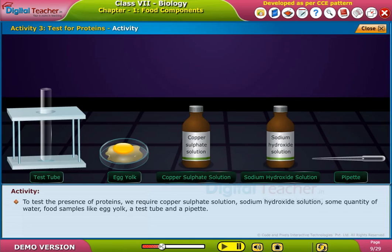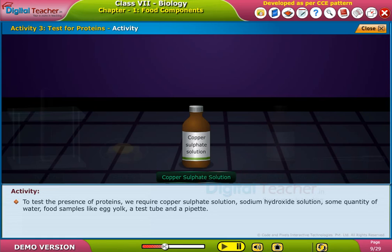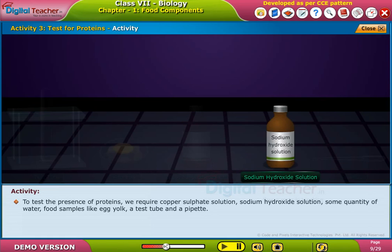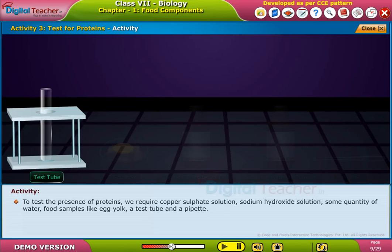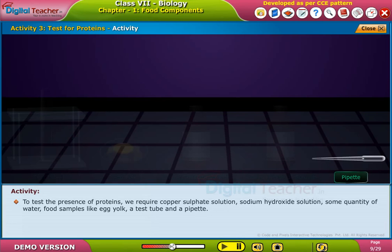To test the presence of proteins, we require copper sulphate solution, sodium hydroxide solution, some quantity of water, food samples like egg yolk, a test tube, and a pipette.